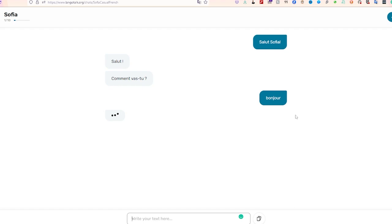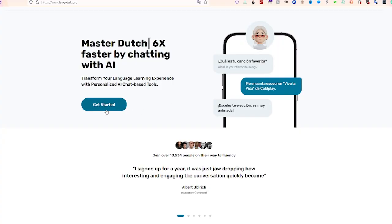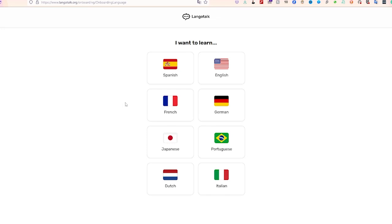With its natural language processing, Langotalk adapts to your learning style and pace, creating a personalized experience. It also offers flashcards, quizzes, and grammar explanations to supplement your learning. Say hello to a new way of practicing language skills with Langotalk.